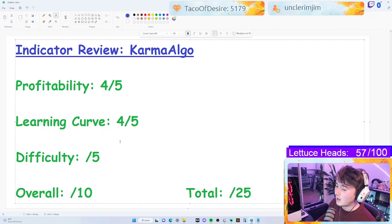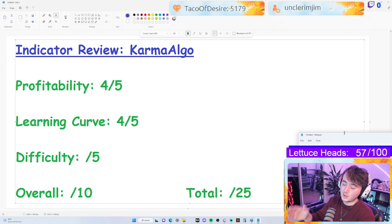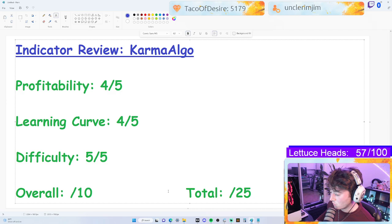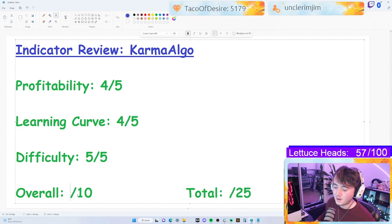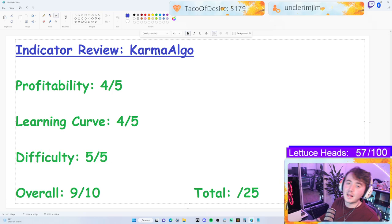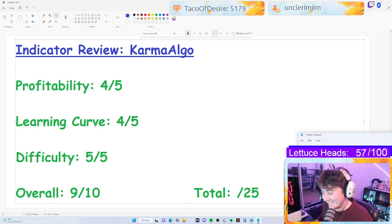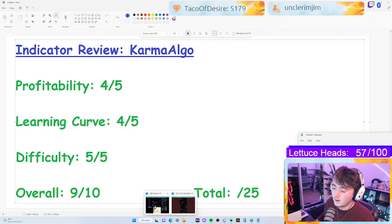So for that reason, the learning curve is a four. For difficulty, I gave it a perfect score — this thing is not difficult to use. It's extremely easy: literally just buy and sell when it tells you to, which is insane. For an overall score, I'm going to give it the highest score I've ever given any indicator on this show — a nine. This thing is really really awesome.